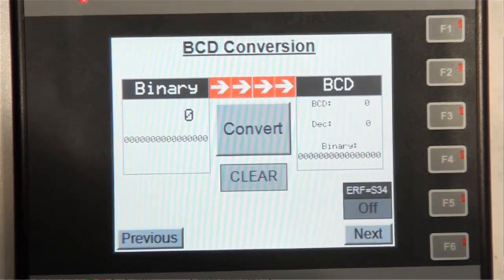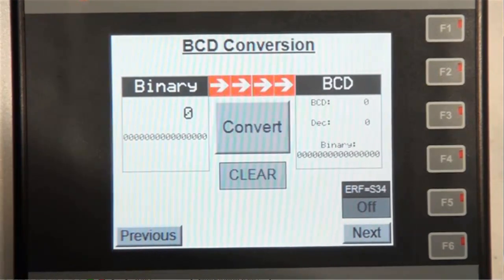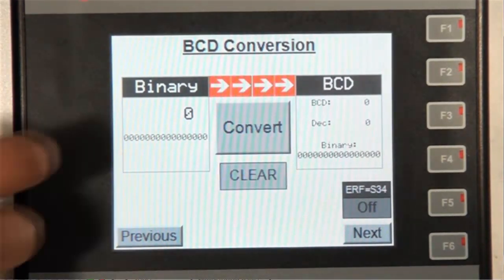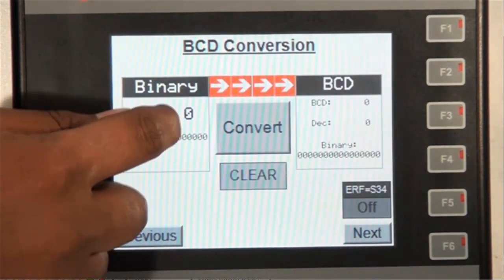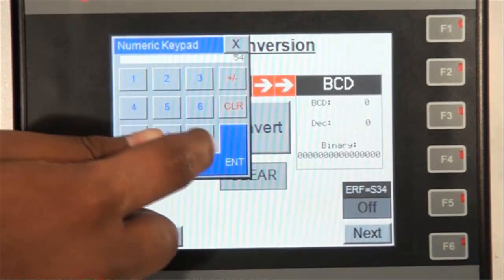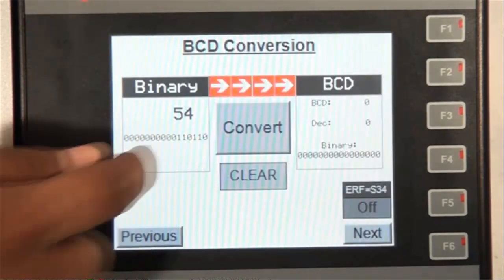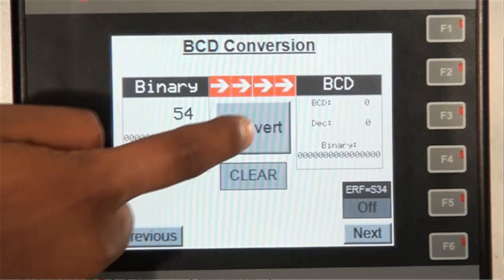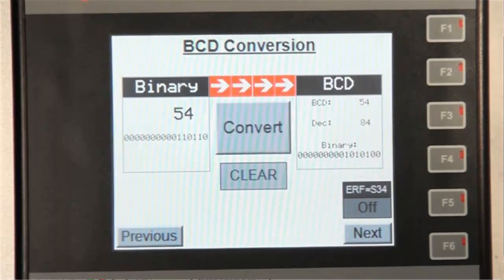On the HMC, first let's input the decimal value of 54 and observe what happens. As you can see, the binary value is changed accordingly. Now let's press the convert button and observe.